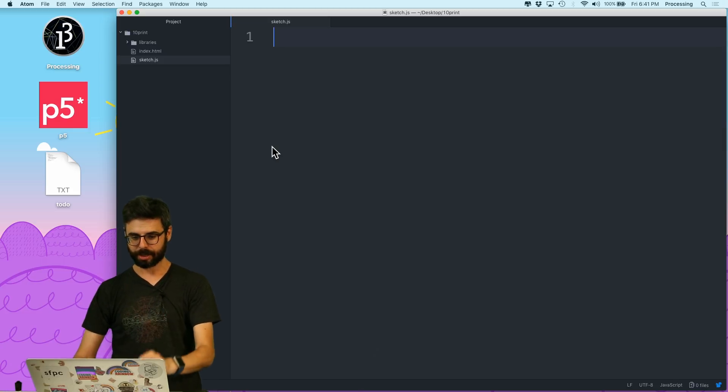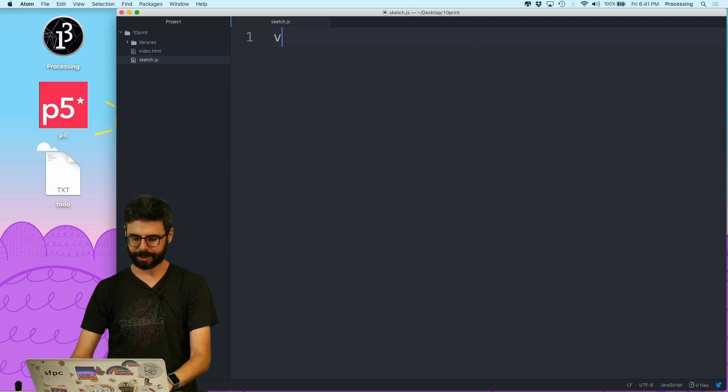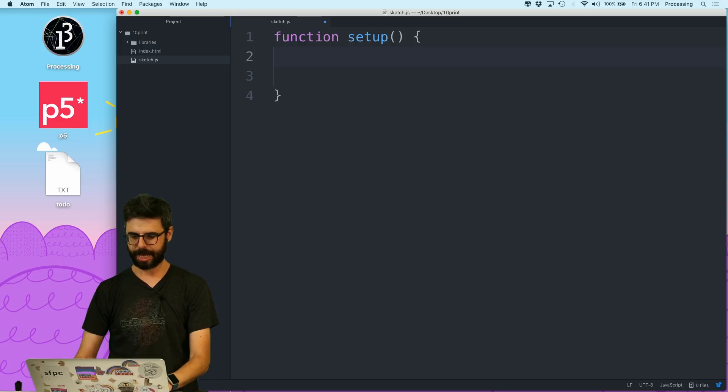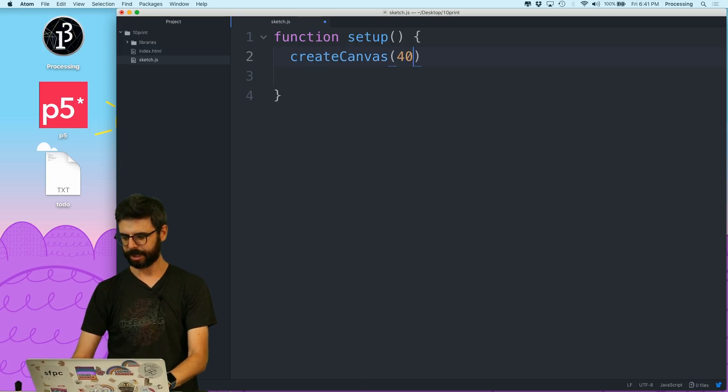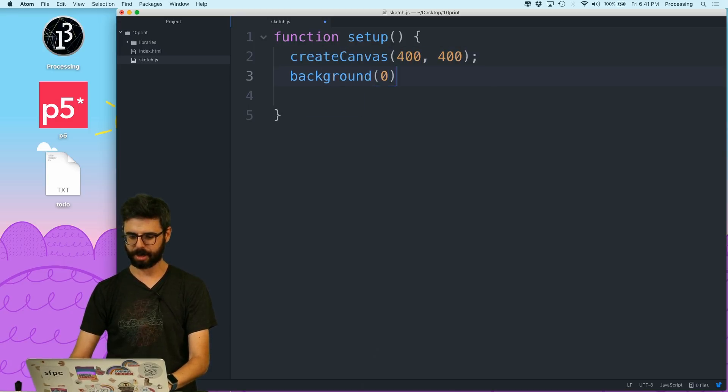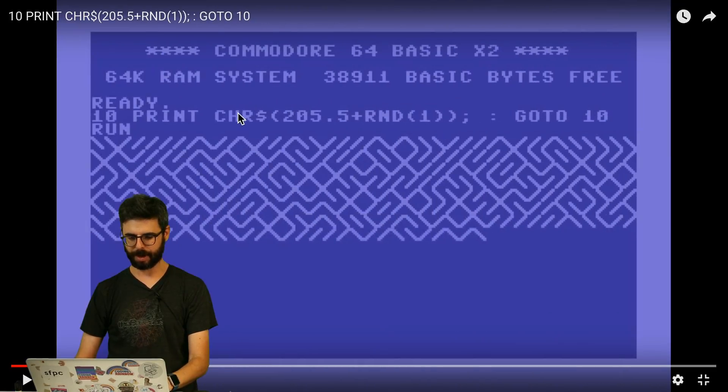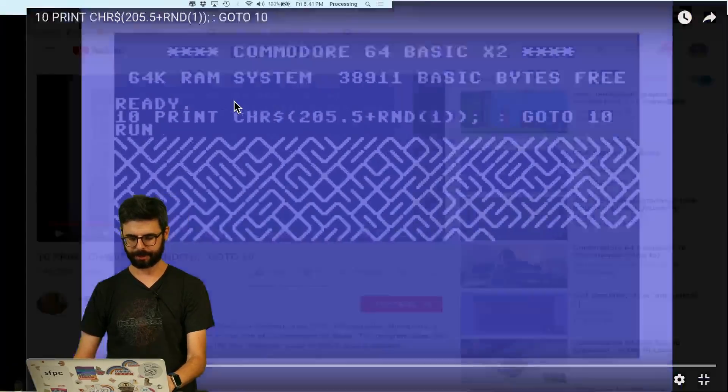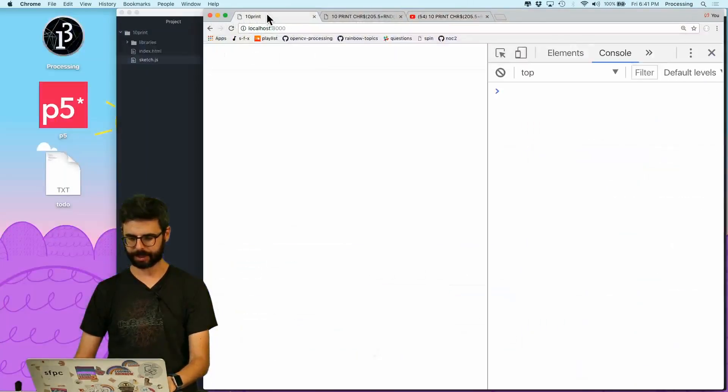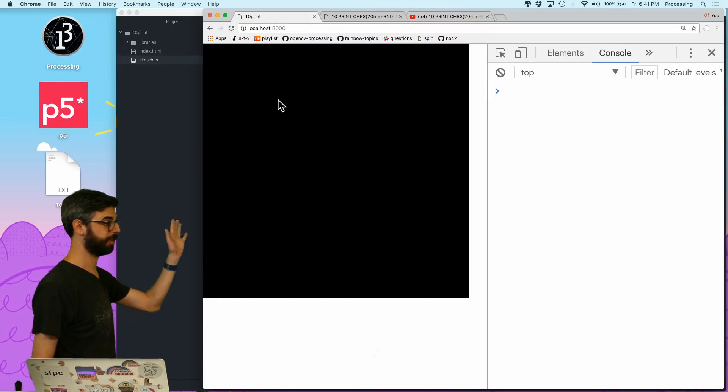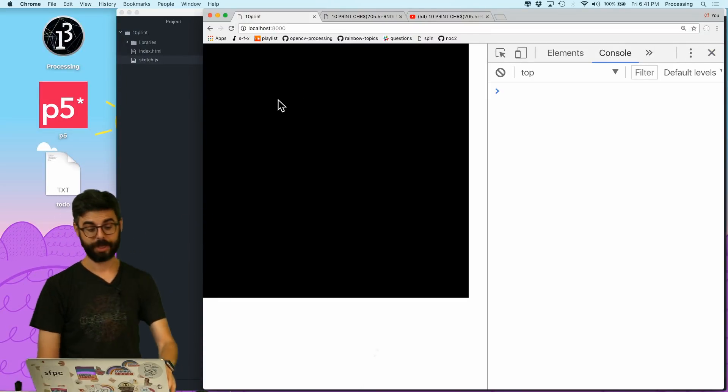Okay so let's look, I need to write a setup function and I'm gonna make a canvas that's 400 by 400 and I'm gonna say background 0 just so we can see it easily. And I'm gonna go to the browser and now I have my canvas there we go.